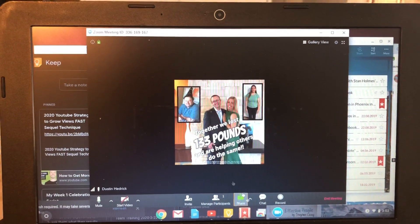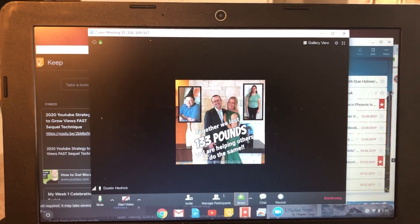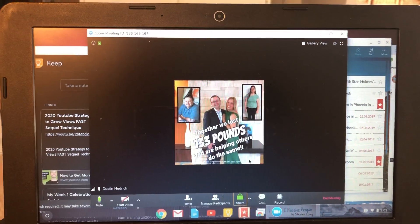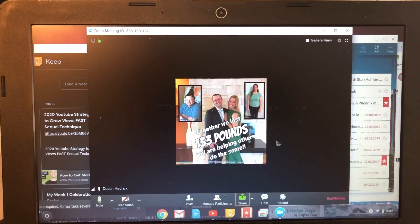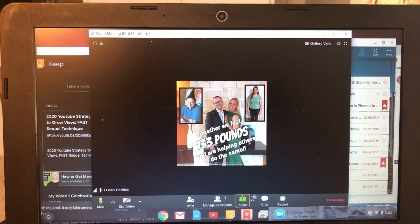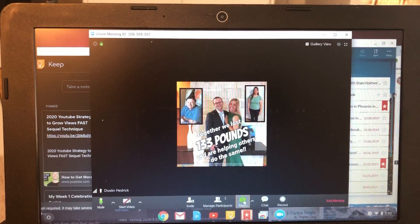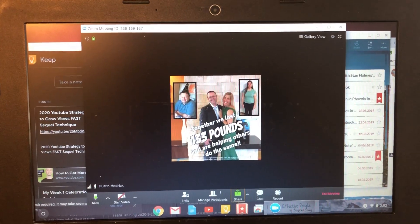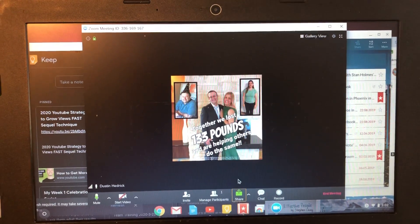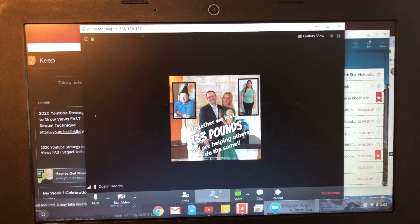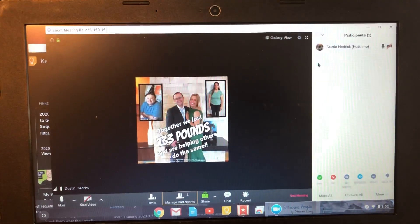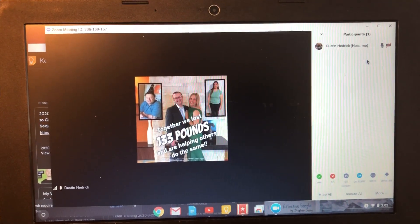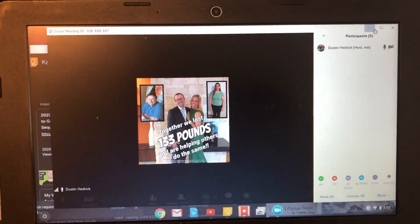If you don't have access to this you may need to upgrade your account, but it's around $15. I think most people have access to it. If you are not the host, you may not be able to share your desktop or applications, so you may have to request that the host makes you a co-host, which they can do by managing participants and promoting someone to co-host.